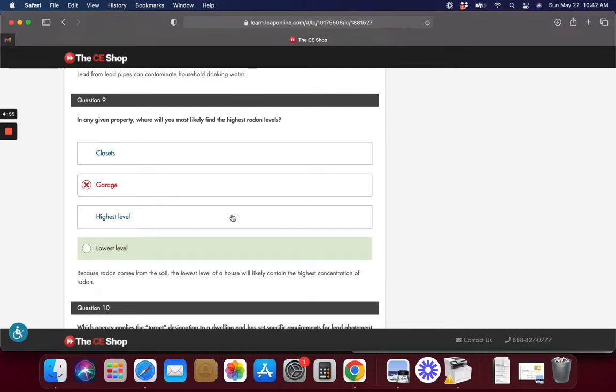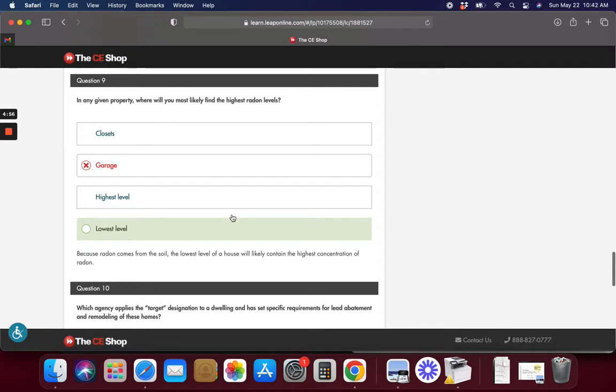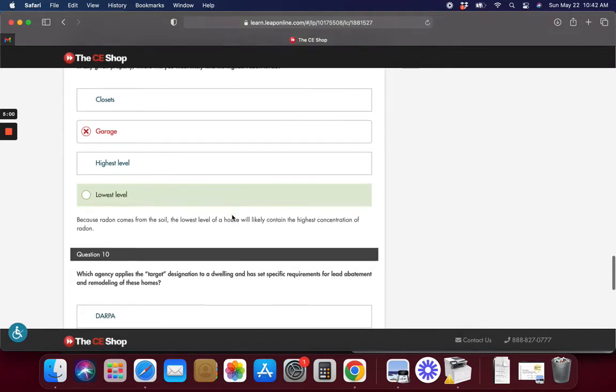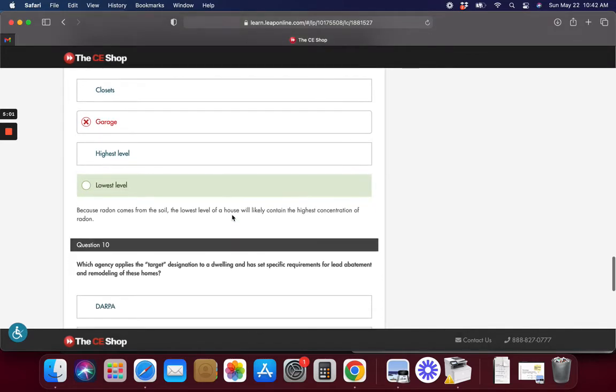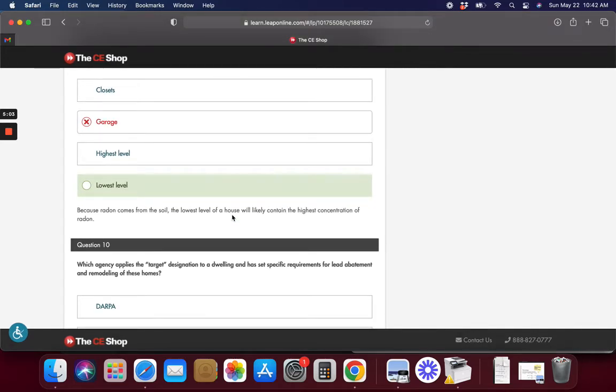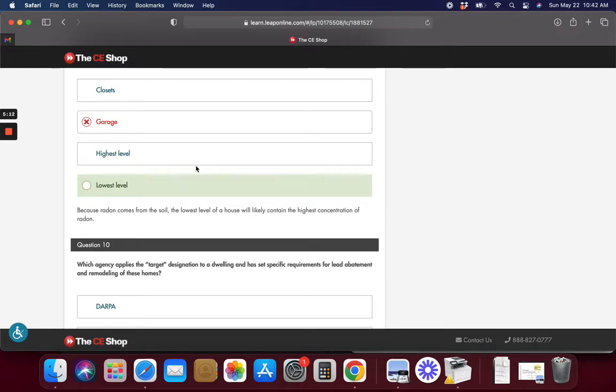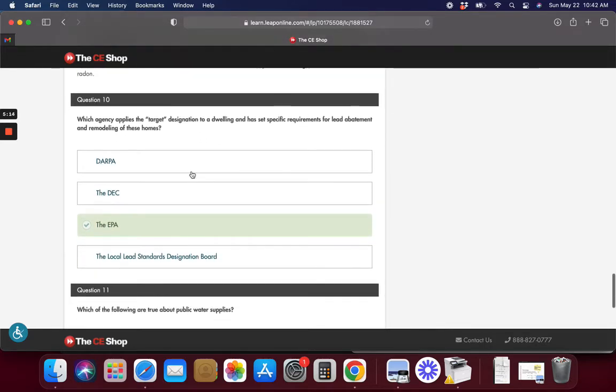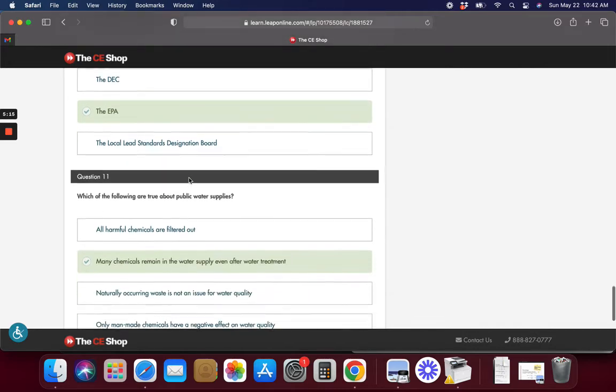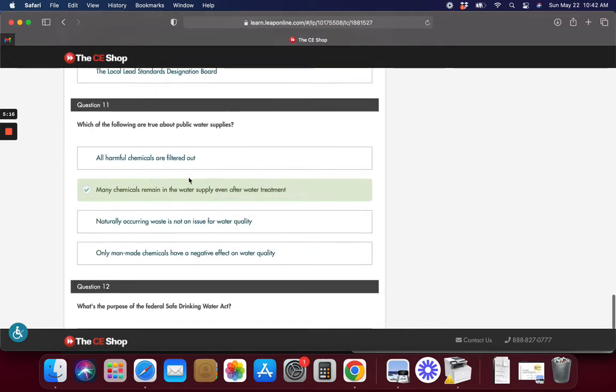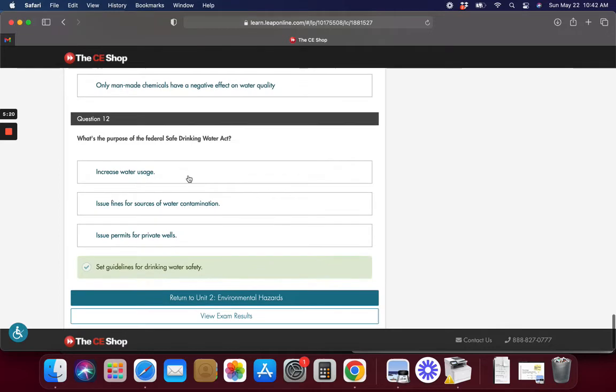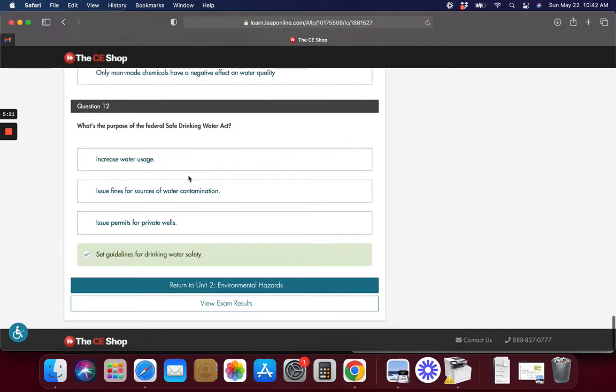And this says the lowest level. Oh, okay. That makes sense now. No, no, no. It didn't make any sense but now I get it. Because radon comes from the soil the lowest level of the house will contain. I mean they should have put lowest level of house is what they should have put. EPA we got right which is good because I have no clue what them other things are.